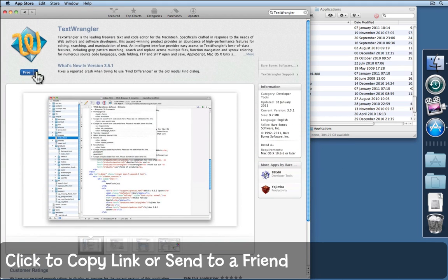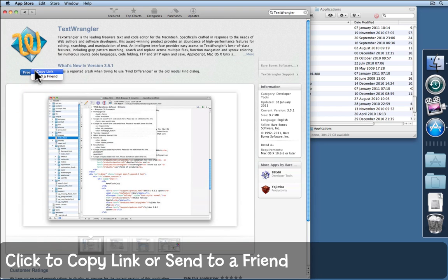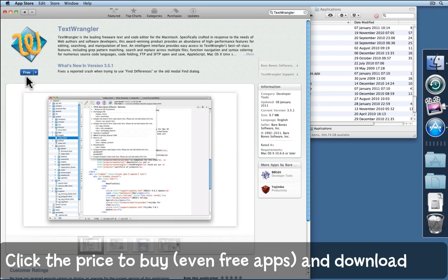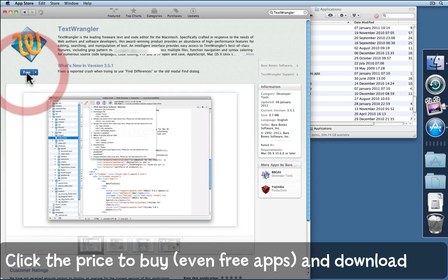And you can also click on the arrow beside where it says free. You can copy the link and paste that into an email or you can tell a friend about it. But more particularly if you want to actually buy this piece of software. This one's free but in the App Store you always talk about buying things and purchases. Just click on the word free.